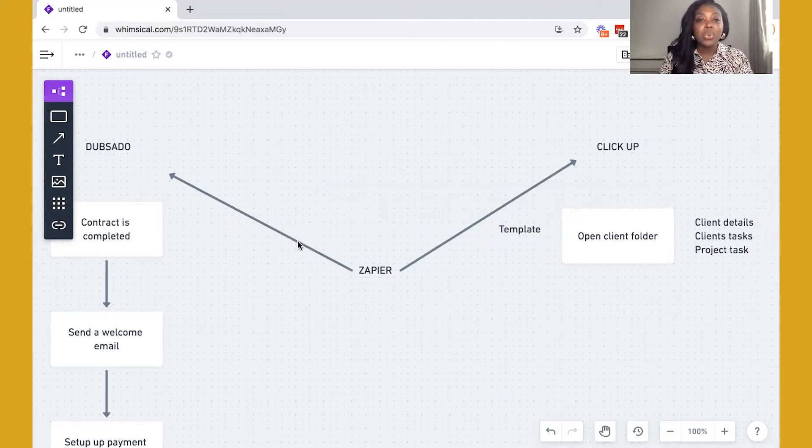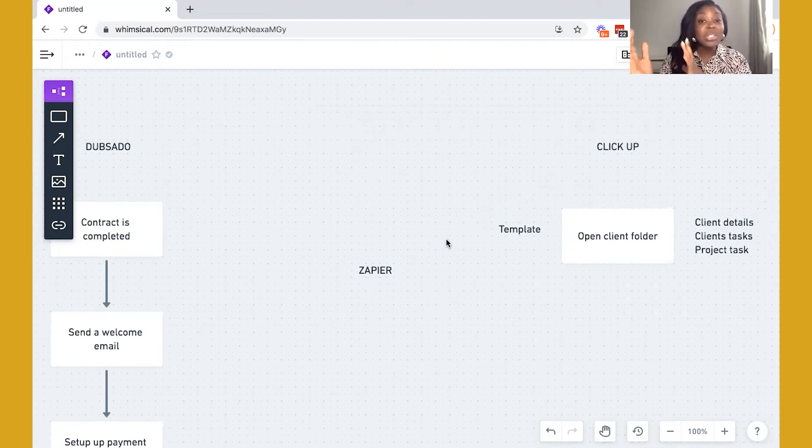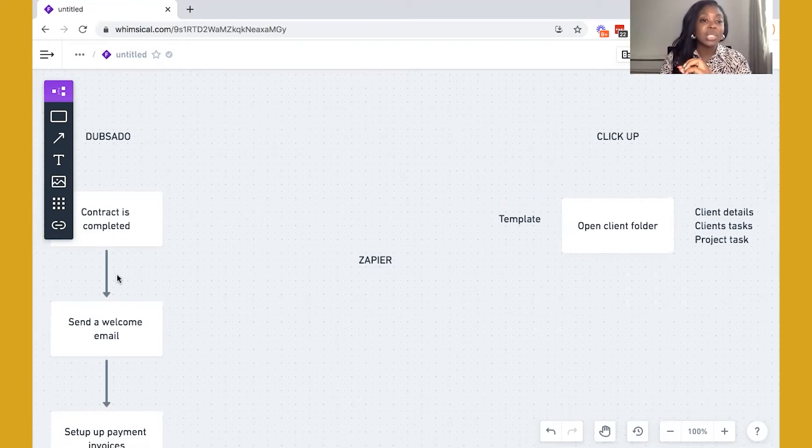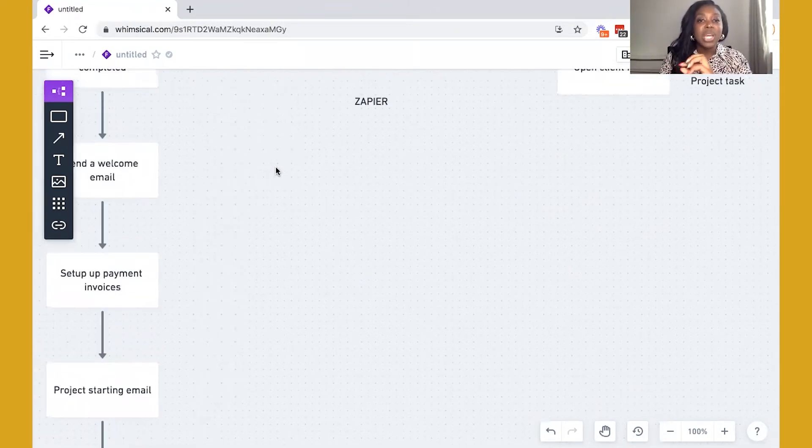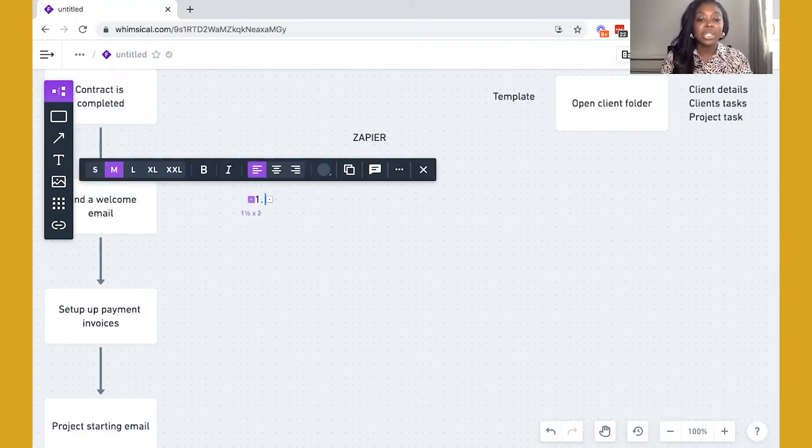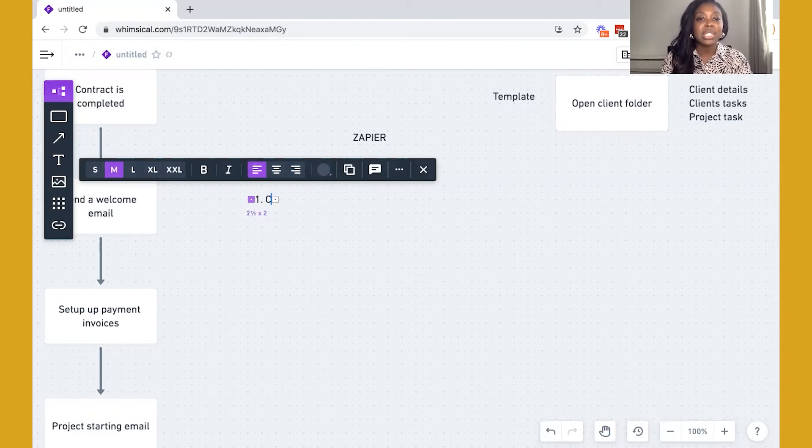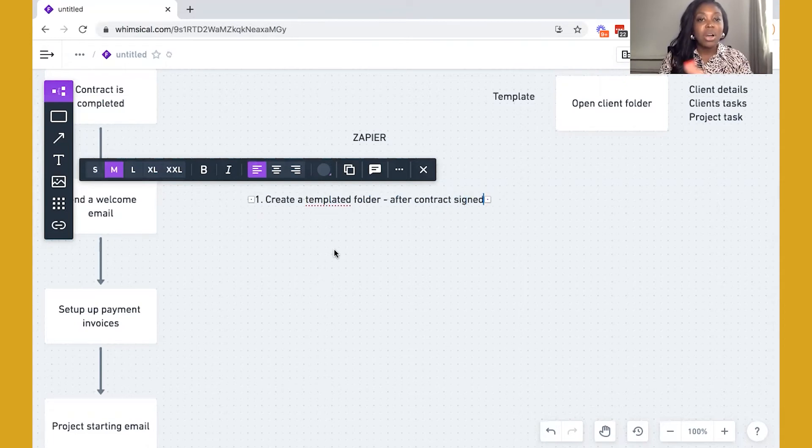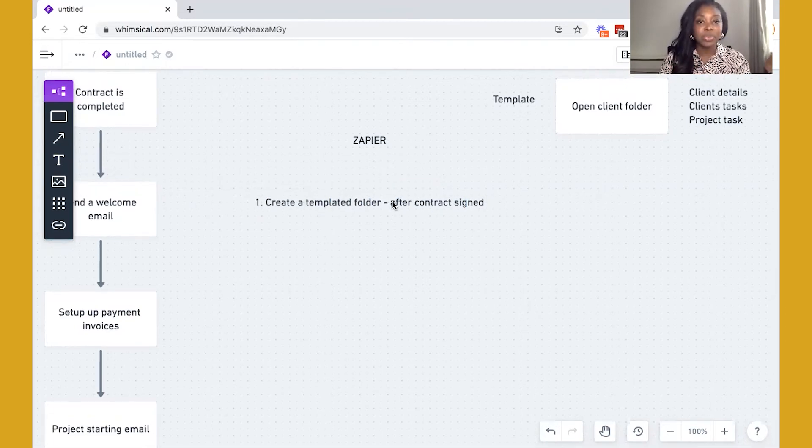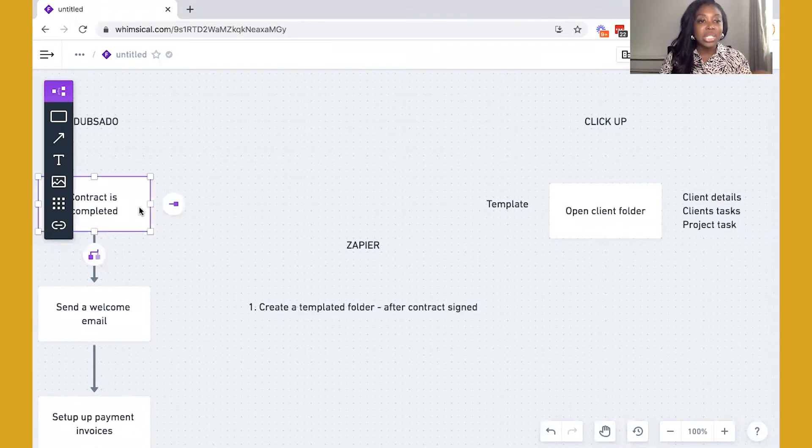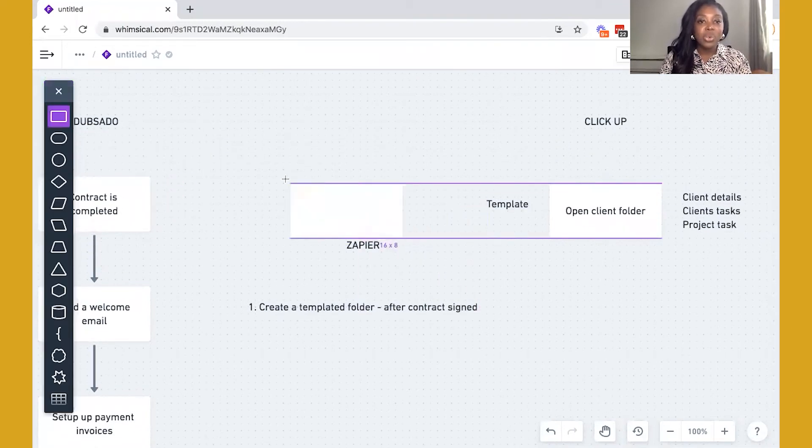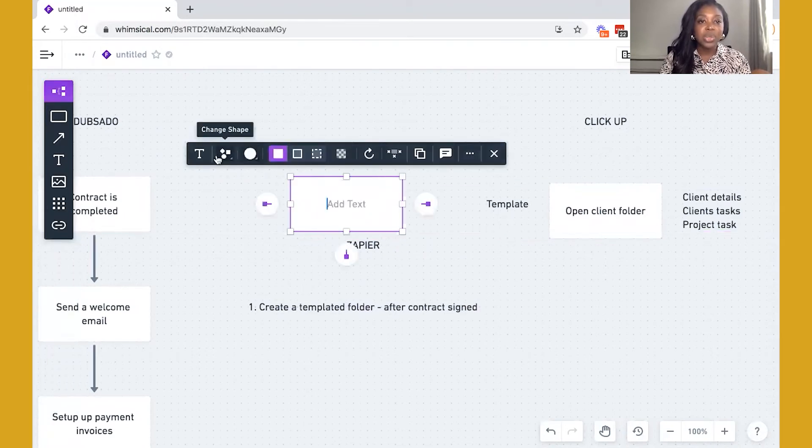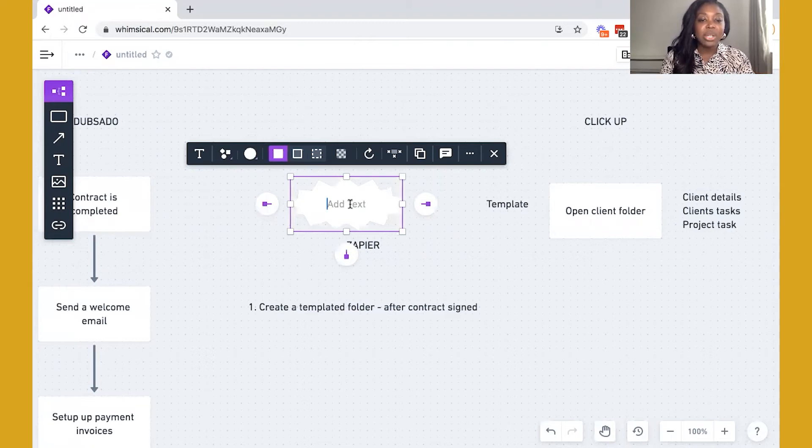So we have two options of how we can bring ClickUp into the process during the Dubsado onboarding stage. So we have two ways that we can do this. So the first option, number one, is we can actually create a templated folder after a contract is signed. Okay, so that's the first option. So that means that once this contract is actually signed, I'm going to put a really funky tool here, and I'm going to switch up the shape.